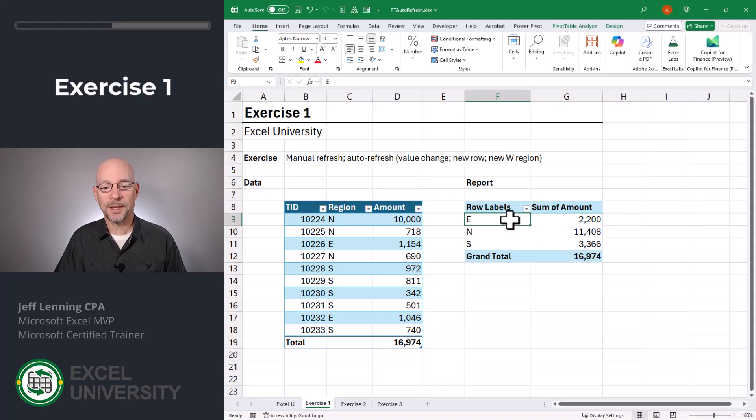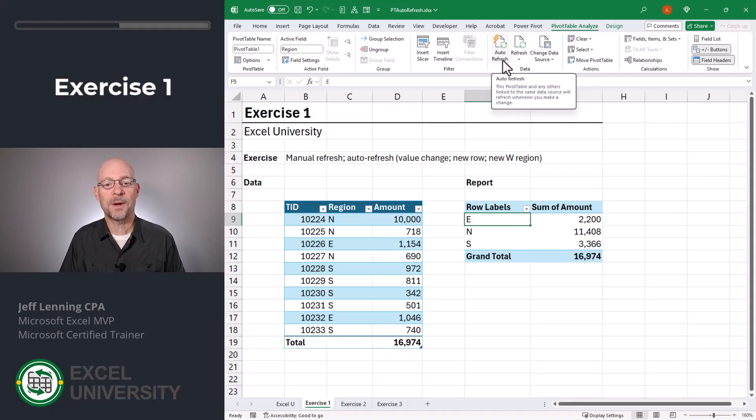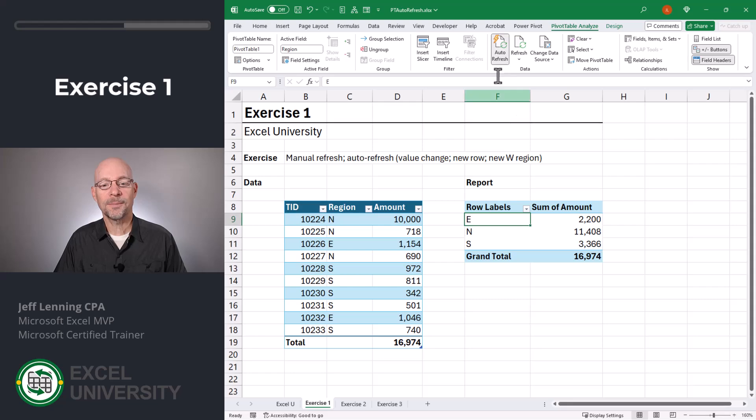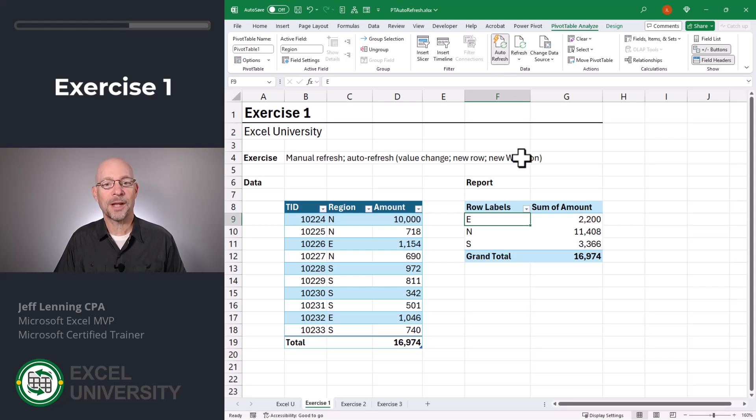Well, select the PivotTable, go to PivotTable Analyze. And if you have this auto refresh button, you've got this feature. We toggle this on. And you can toggle it on or off. And once it's toggled on, now watch what happens.